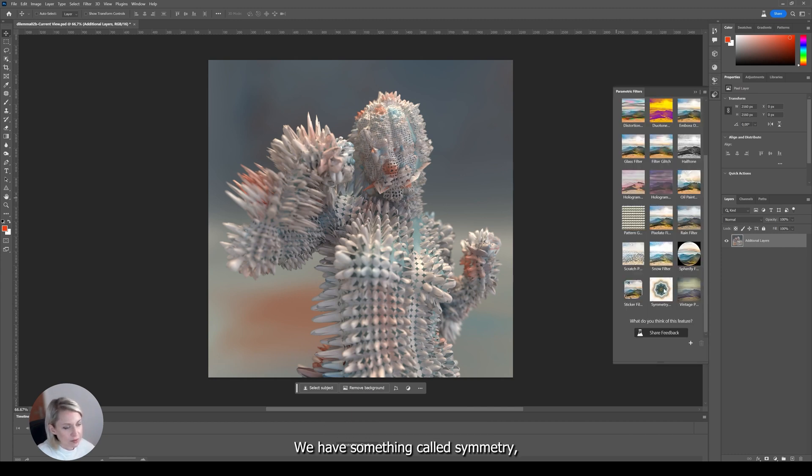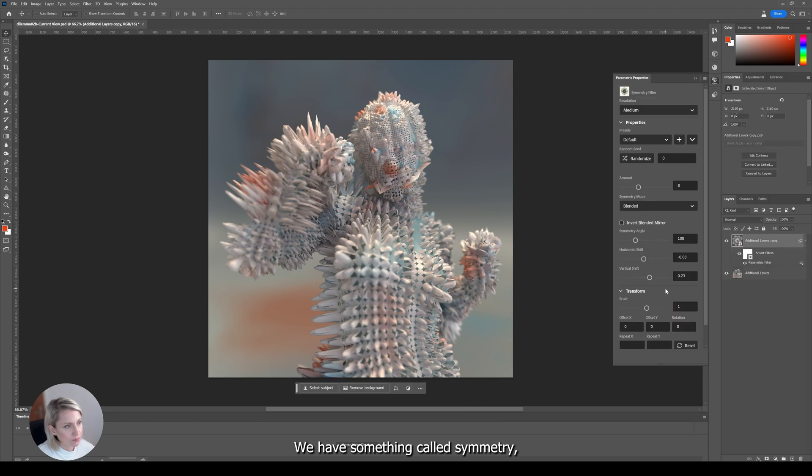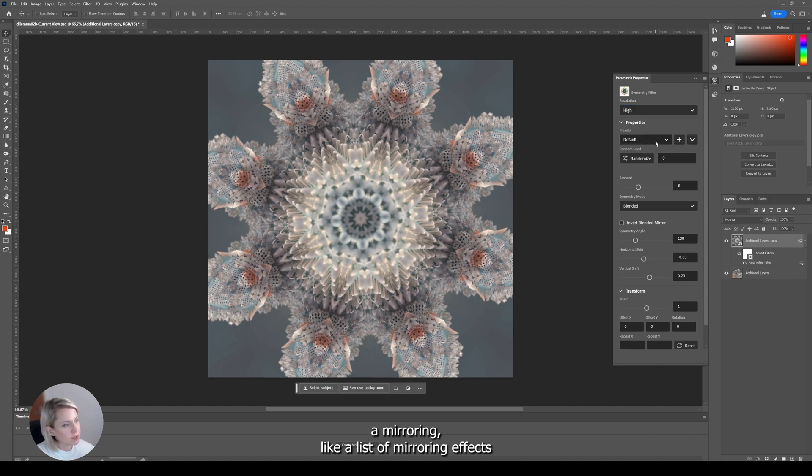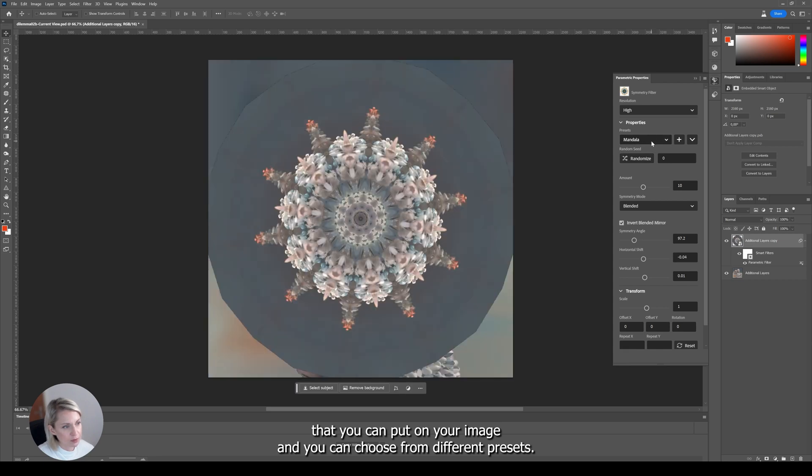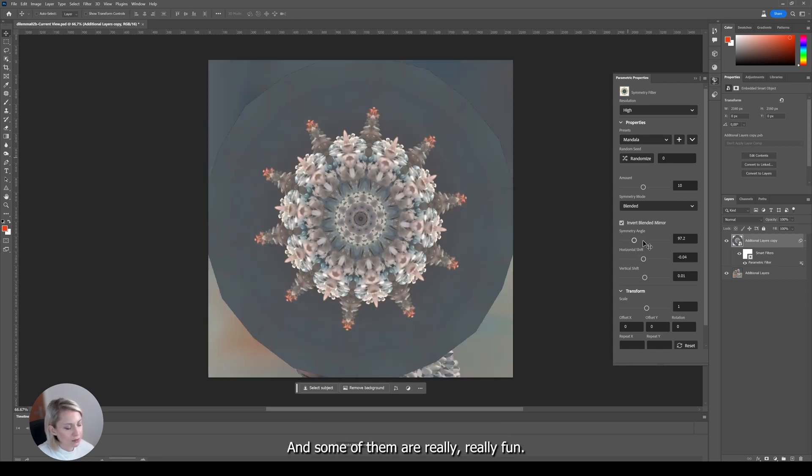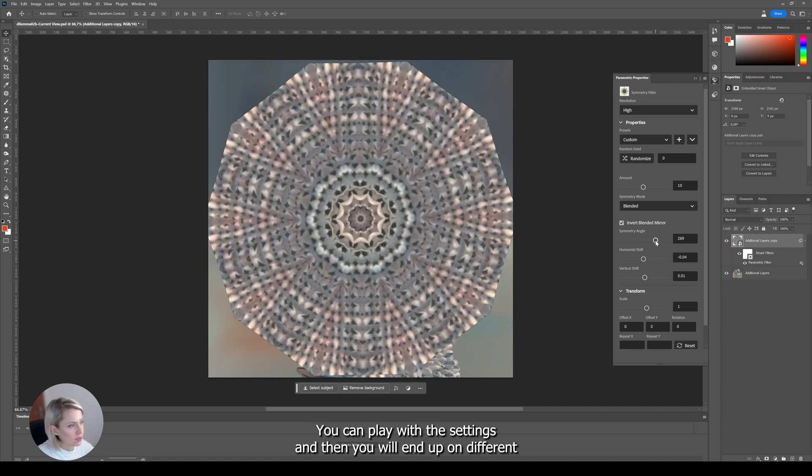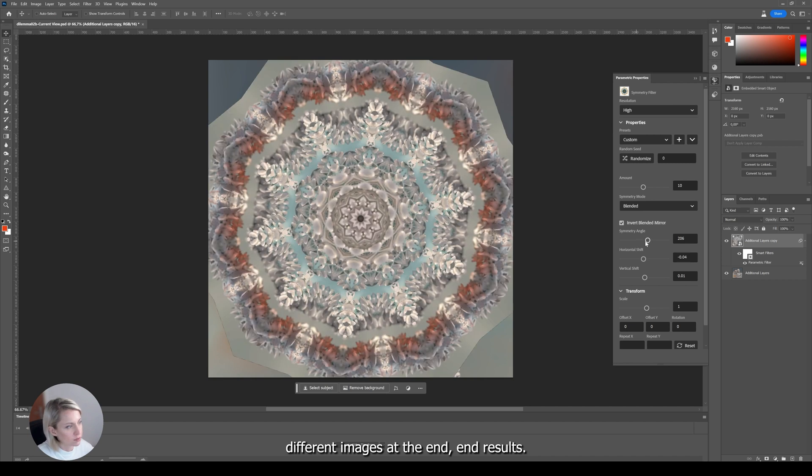We have something called symmetry. And this is basically like a mirroring, like a list of mirroring effects that you can put on your image. And here you can choose from different presets. And some of them are really fun. You can play with the settings and then you will end up on different images at the end.